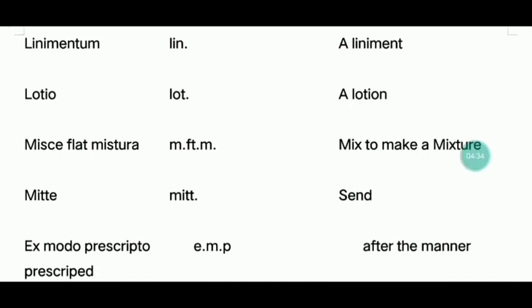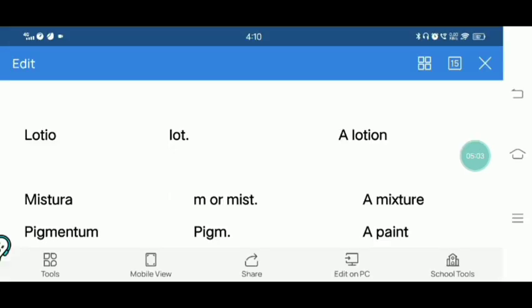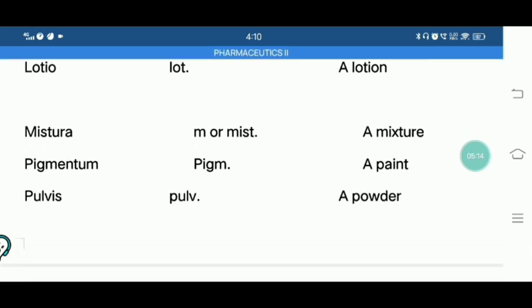Lotion — as usual, cream has a little thickness, lotion is thinner. Mixture — two exceptions: one color, one pigment. Pigmentum — paint.